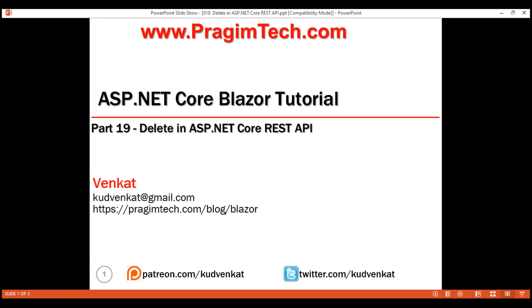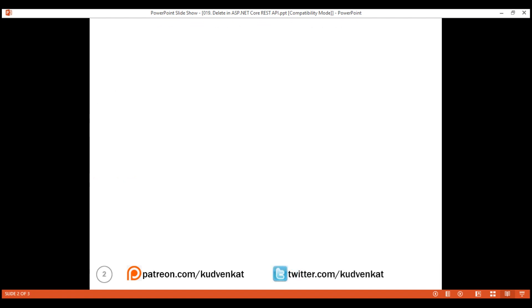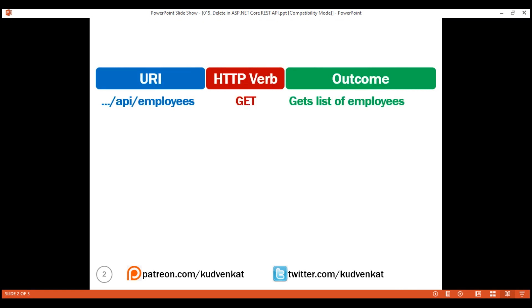This is part 19 of Blazor tutorial. In this video, we'll discuss how to delete a resource, that is, implement HTTP delete in ASP.NET Core REST API. To retrieve the list of all employees, we issue a GET request to this collection URI. To create a new employee to that same URI, we issue a POST request.